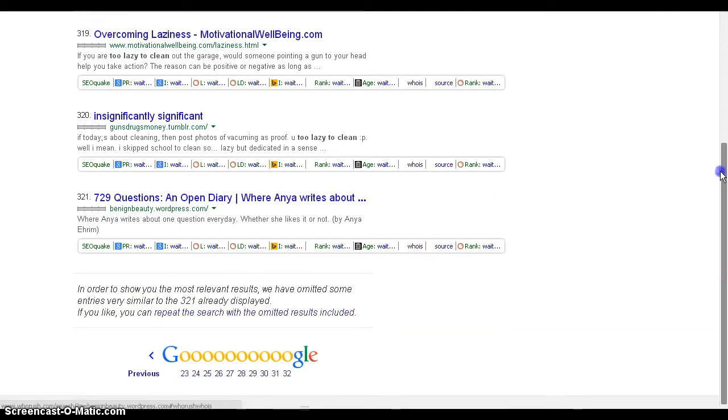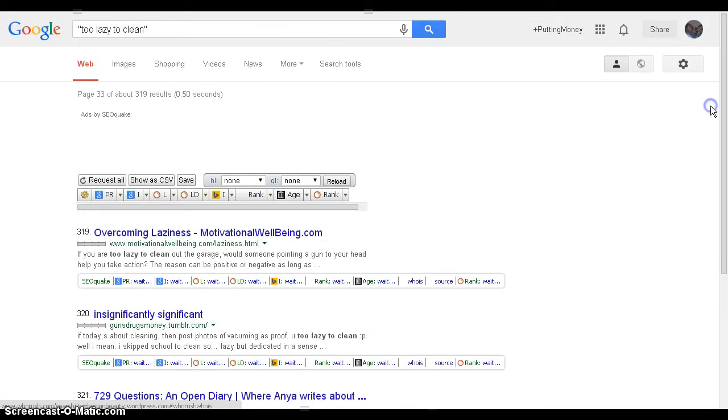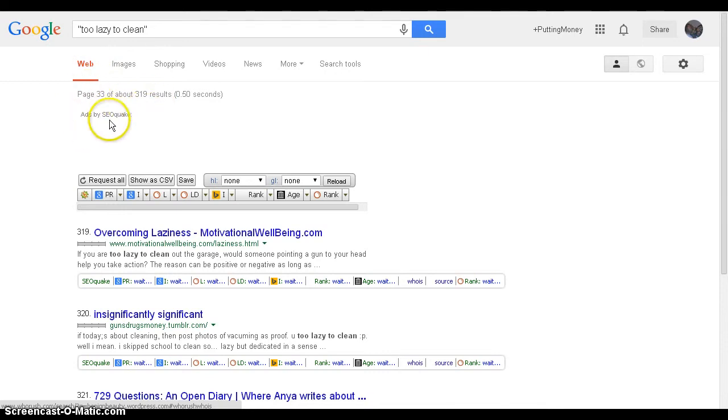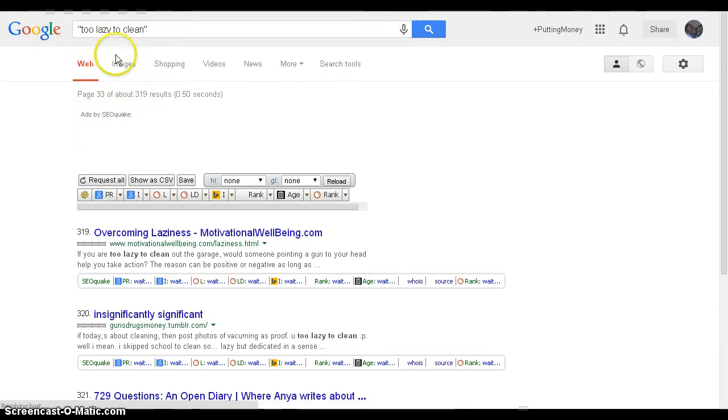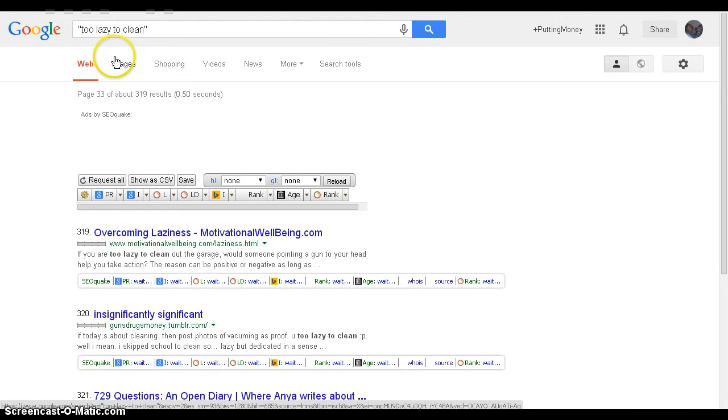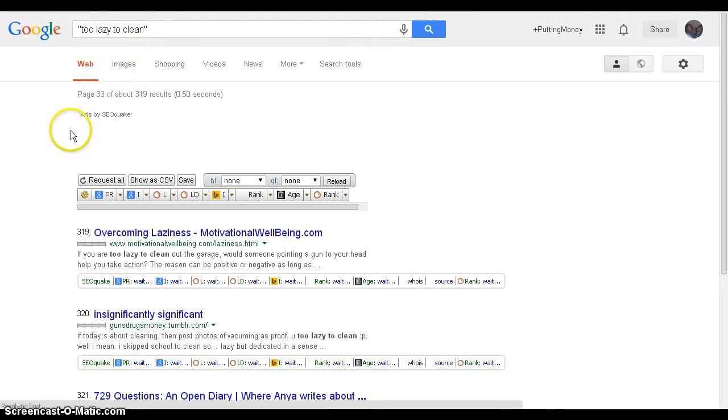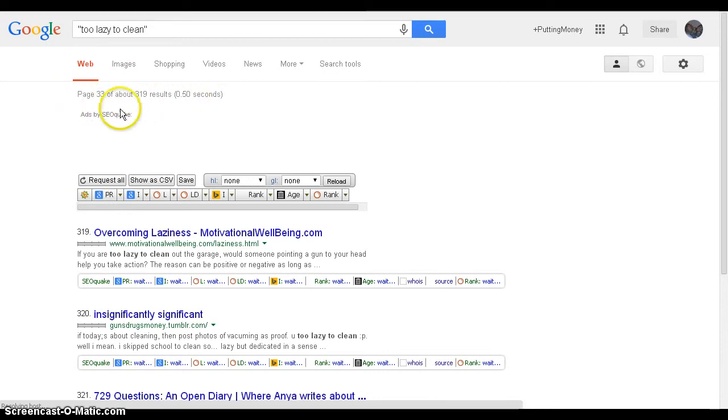So now we are at 301 people who have the top result to this keyword phrase, which is not too bad. What we want is 300 results or less.